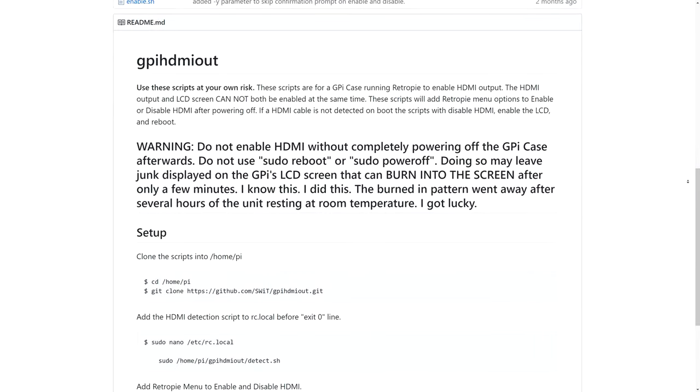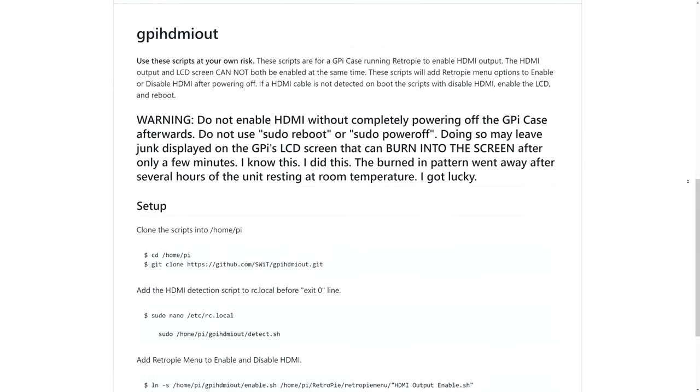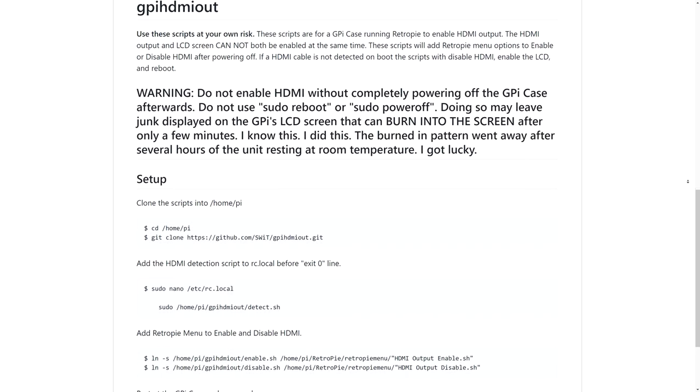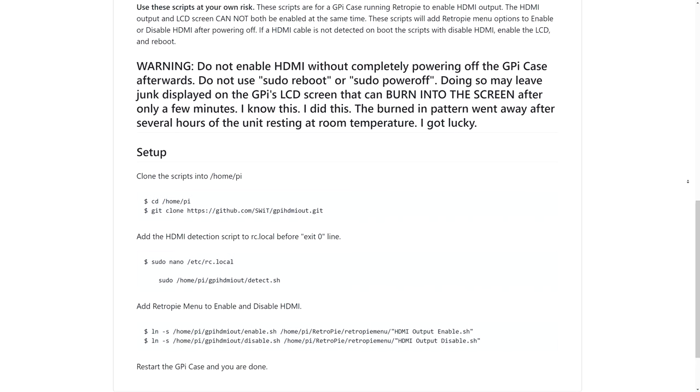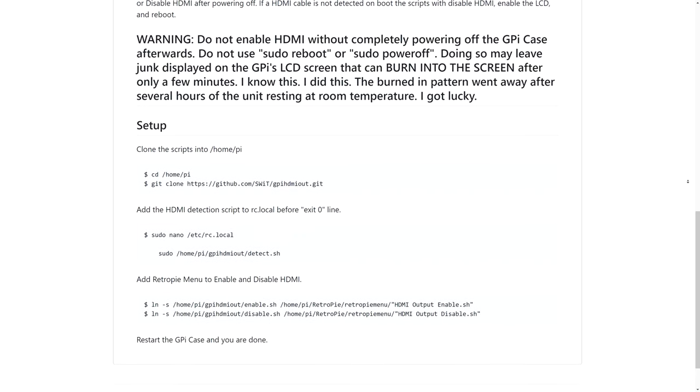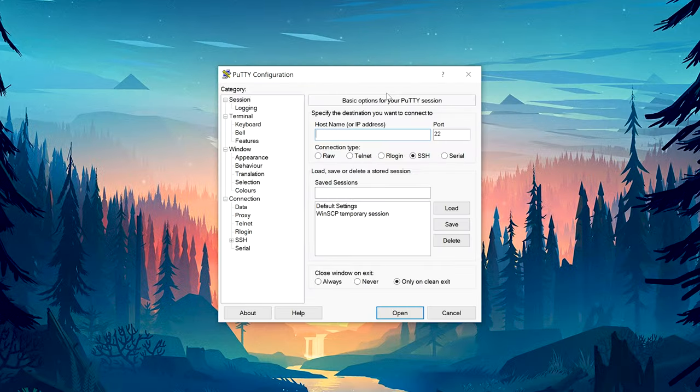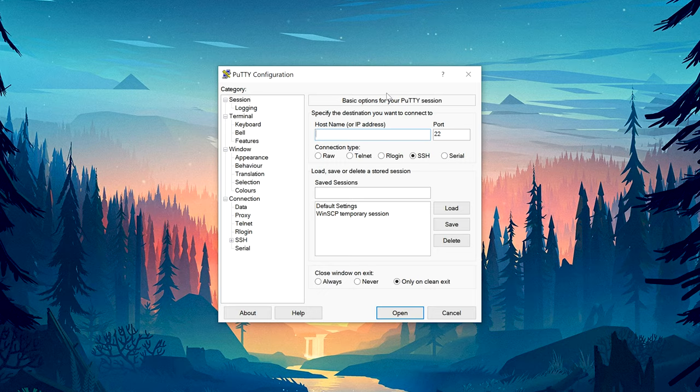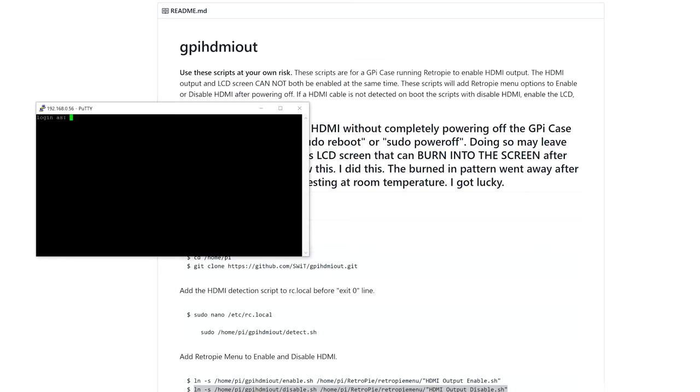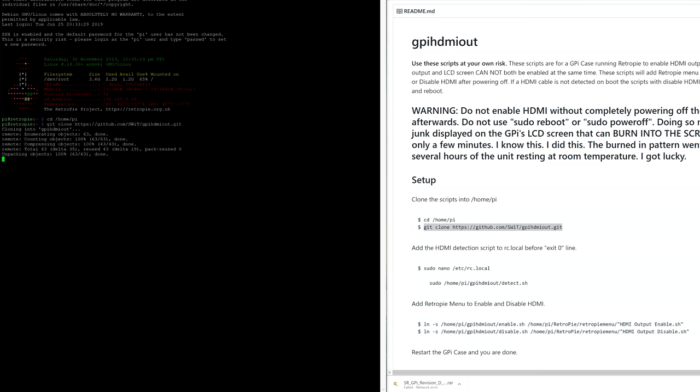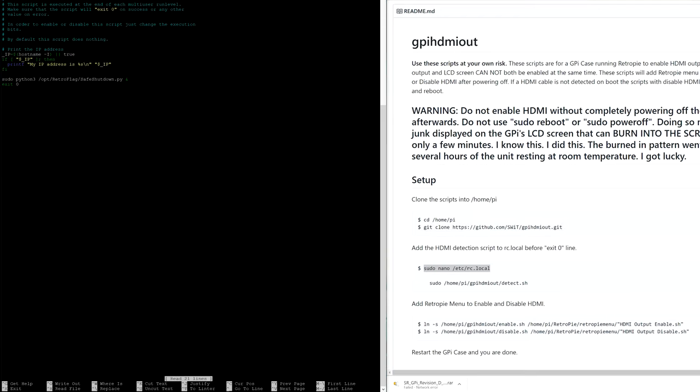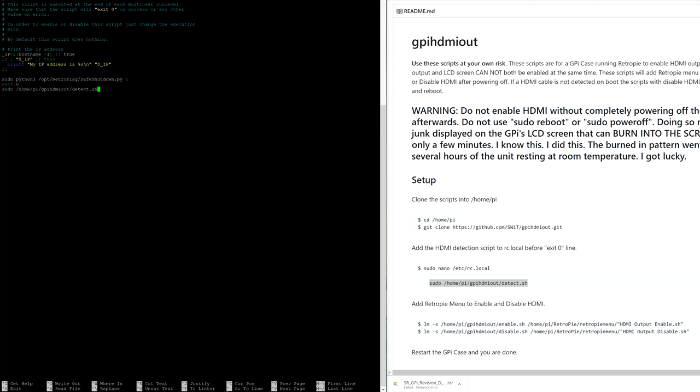Use the scripts at your own risk. These scripts will basically enable and disable the GPI-K script. Let's install them. So connect to your Pi through PuTTY and let's start. First, clone the scripts, then add the HDMI detection script to RCLocal that will be at the bottom of the file right under Exit 0 line.